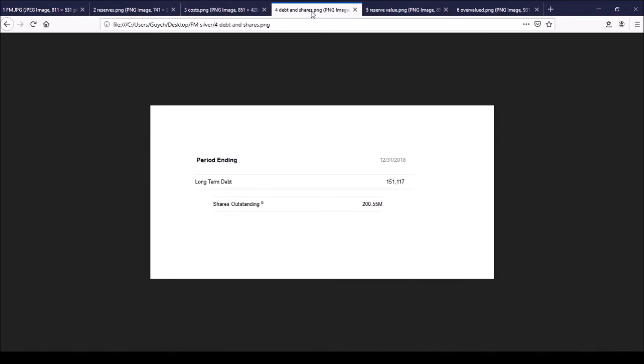Another thing we will look at is company's debt as well as market capitalization, which of course will involve looking at the number of shares outstanding. Company's debt is about $151 million dollars, and the number of shares outstanding is just over 200 million shares.